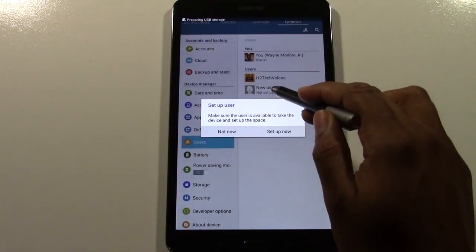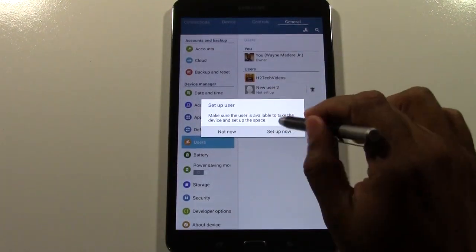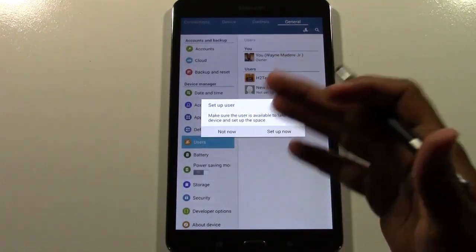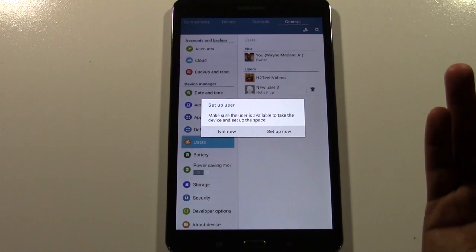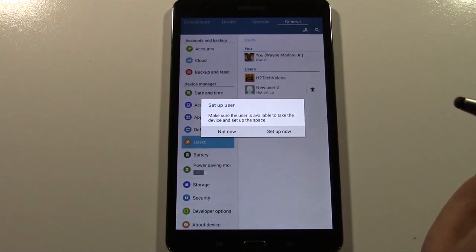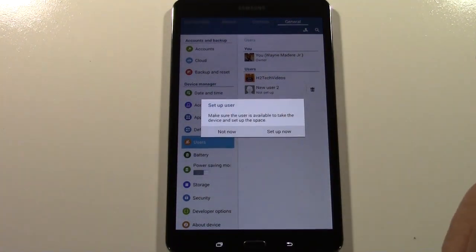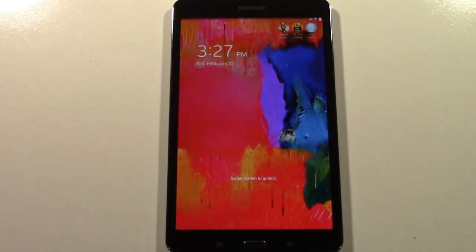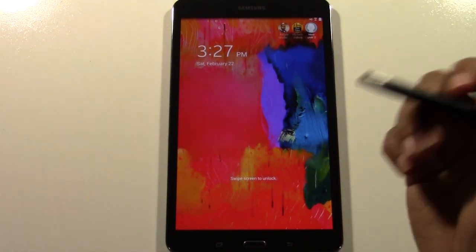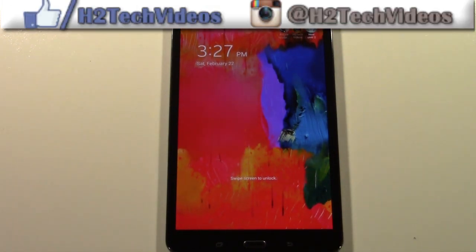As soon as you tap, you actually have to set it up like you're setting up a brand new tablet. Once we hit Setup Now, it's going to literally take us through the setup process all over again. That person is going to have to have their own Gmail account and sign in and all that.